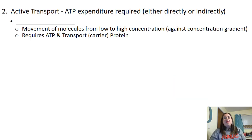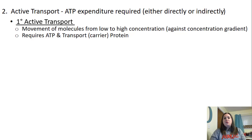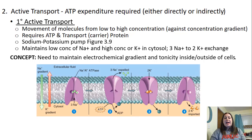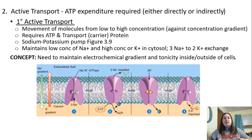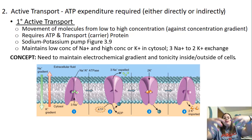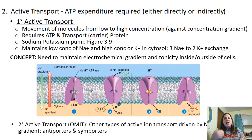In active transport, ATP is used to move substances. In primary active transport, molecules move from low to high concentration requiring ATP and a carrier protein — like the sodium-potassium pump, which pumps three sodiums out and two potassiums in. Secondary active transport uses antiporters and symporters, which you can investigate further in your textbook.